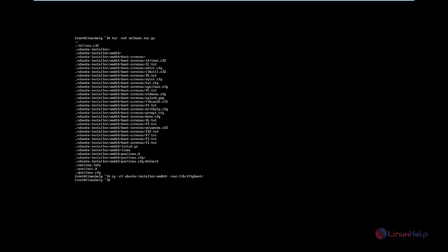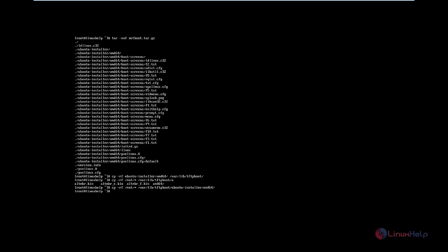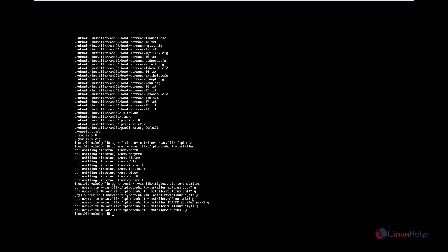Now the directory is copied. Now we need to copy the OS files to /var/lib/tftpboot/ubuntu-installer/amd64/. Use cp -rf /mnt/* /var/lib/tftpboot/ubuntu-installer/amd64/ and press Enter. Now the OS files are getting copied. Now the files are copied.